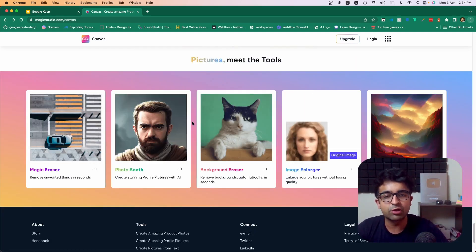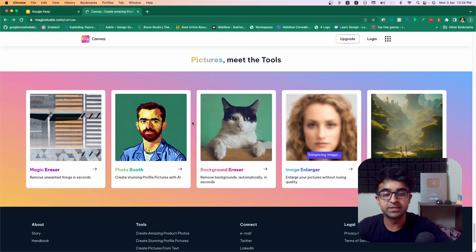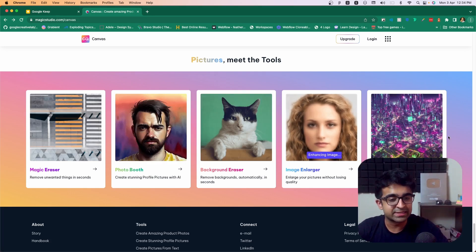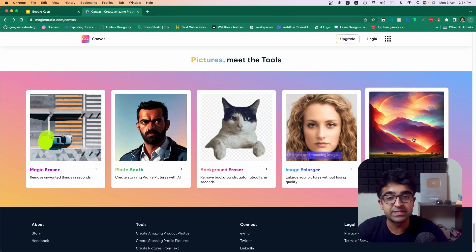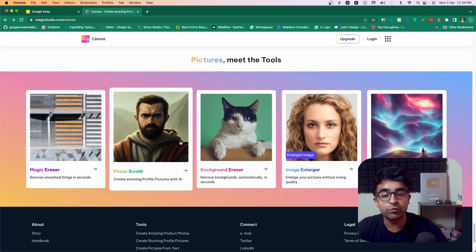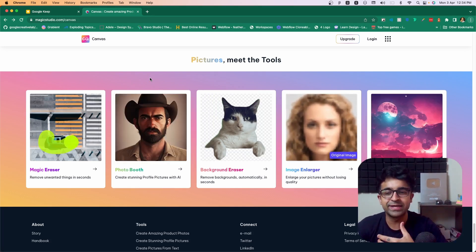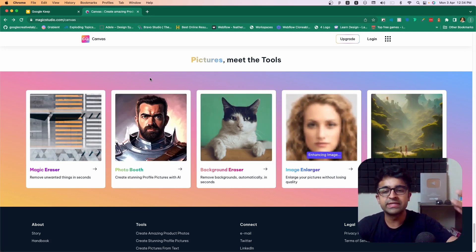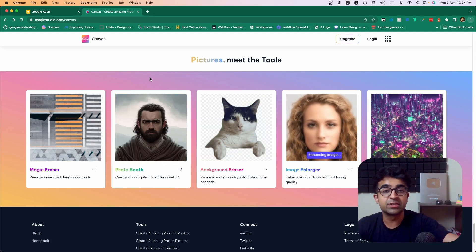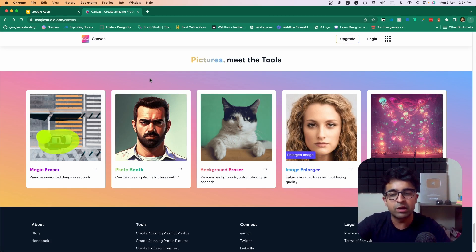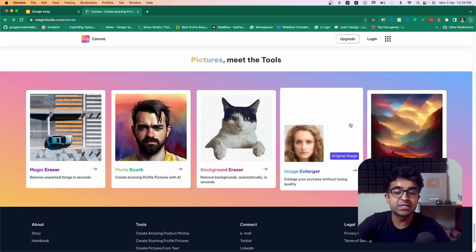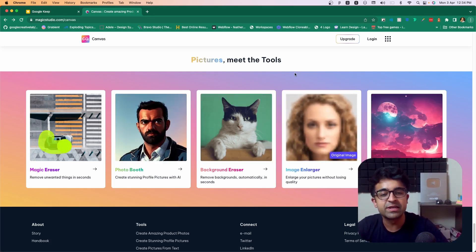Apart from that, it has all the tools that UI designers like us need. It has an AI-based image generator, Photo Booth which converts your face into all these different AI-generated illustrations, a background eraser, magic eraser, as well as an image enlarger.